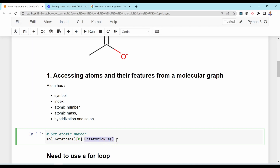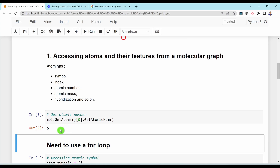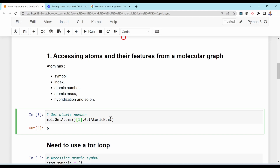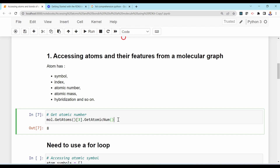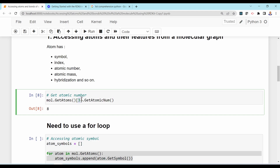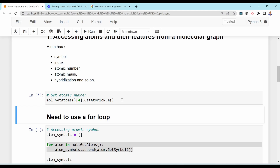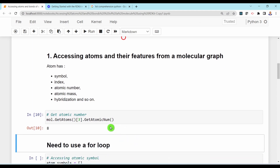For instance, to get the atomic number you use GetAtomicNum() with index zero, which gives you carbon. With index one you get the second carbon, index two gives oxygen (atomic number 8), and index three gives the second oxygen, also 8. There are only four atoms, so indices run 0–3. If you use index four you'll get an out-of-index error.